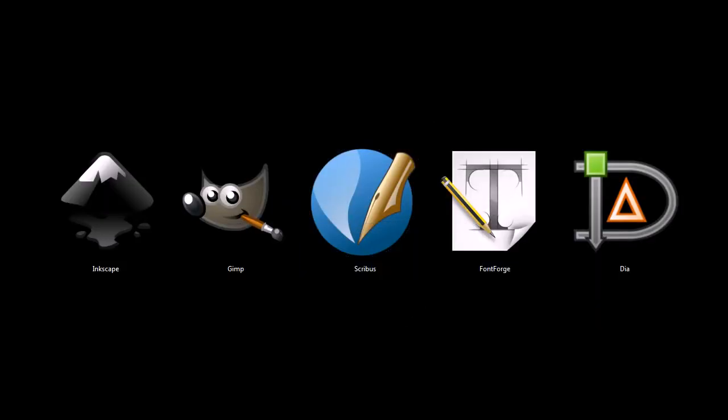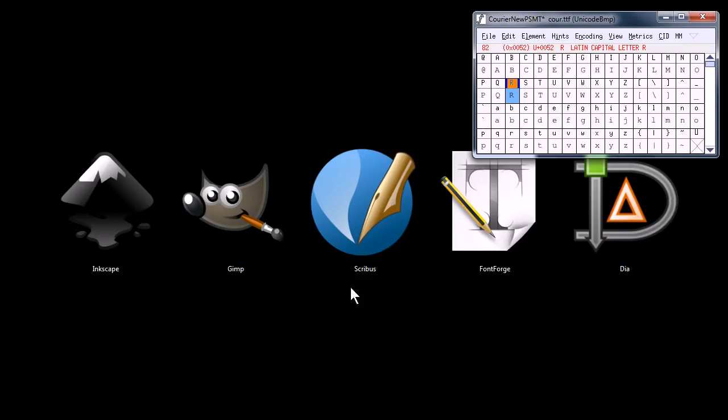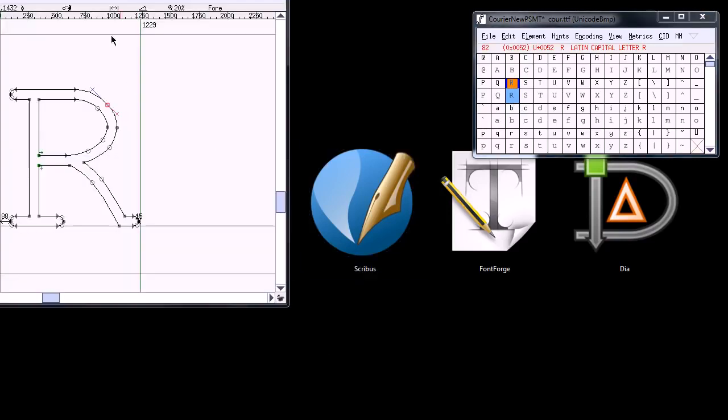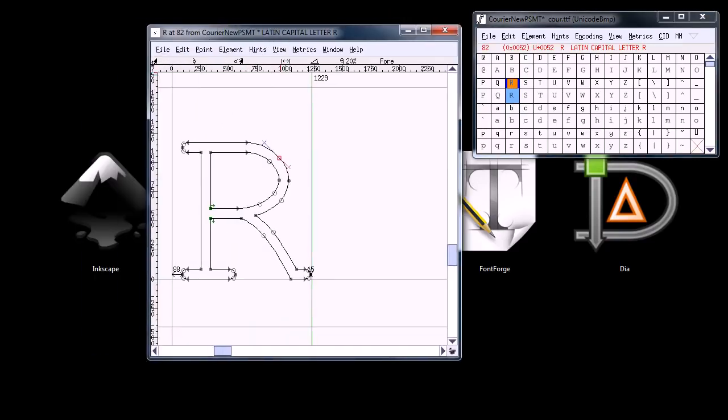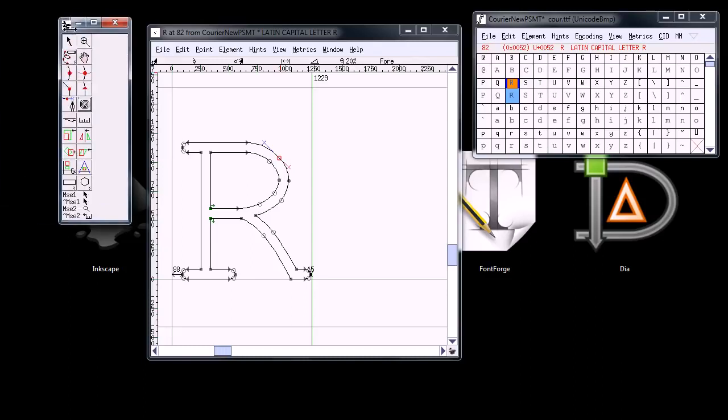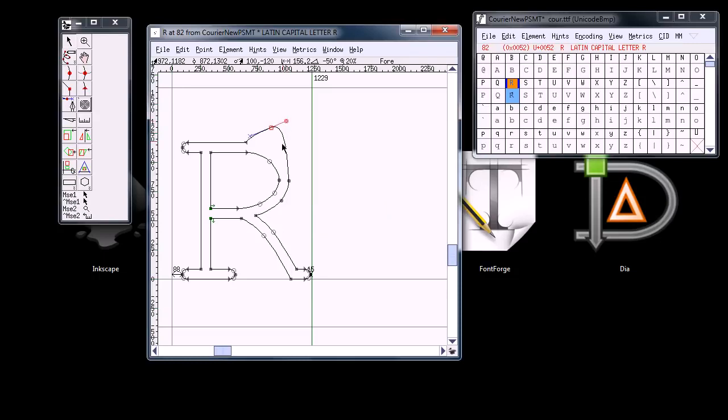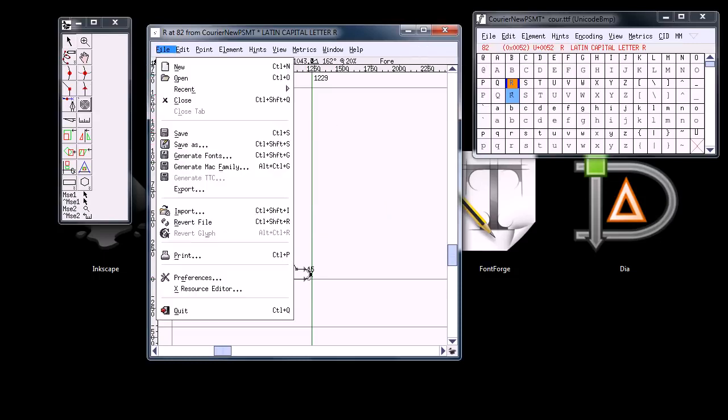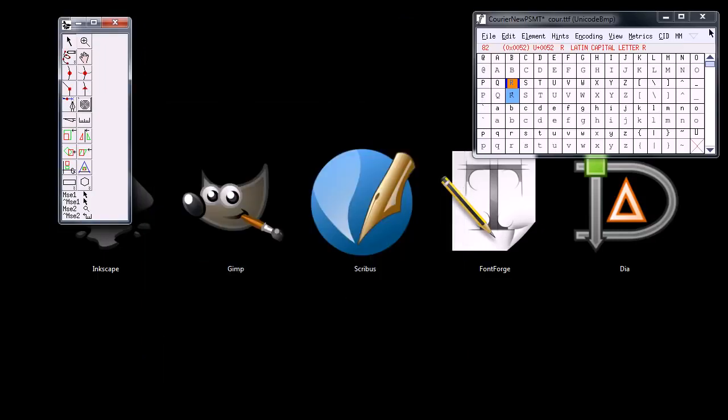This next one, FontForge, is a program for editing and creating fonts. For example, here we have, I'll grab the toolbar over here, the letter R. We can edit this font and do some different kinds of things with it. You can also create fonts from scratch. It's compatible with several different font formats, and you can actually use it to convert fonts from one format to another.